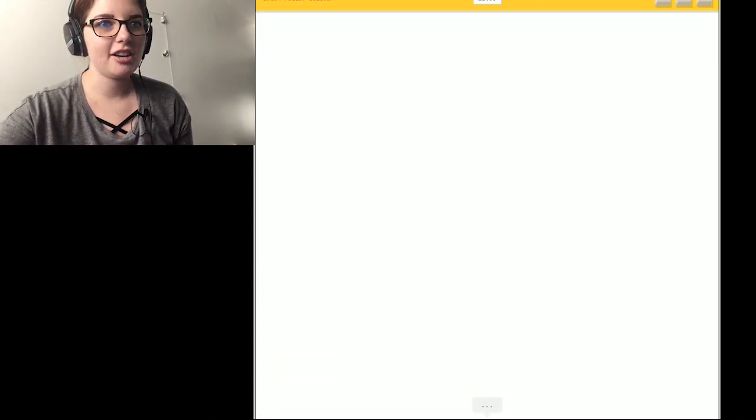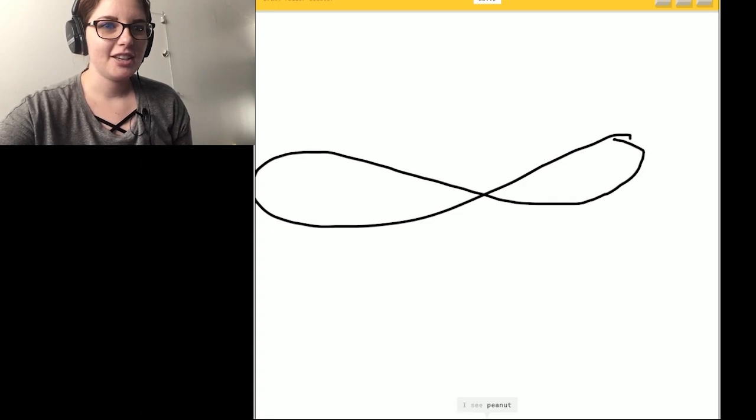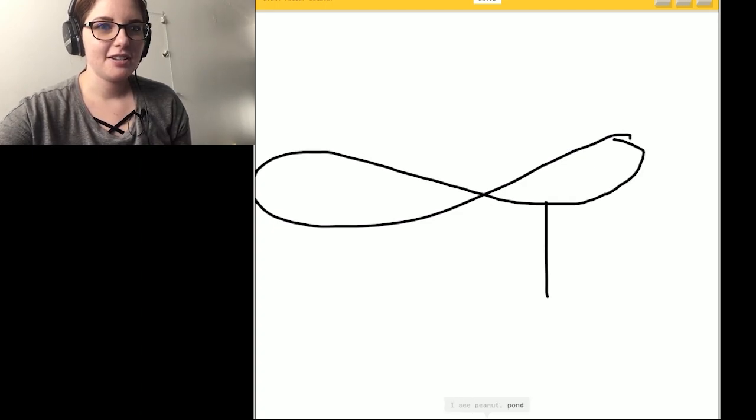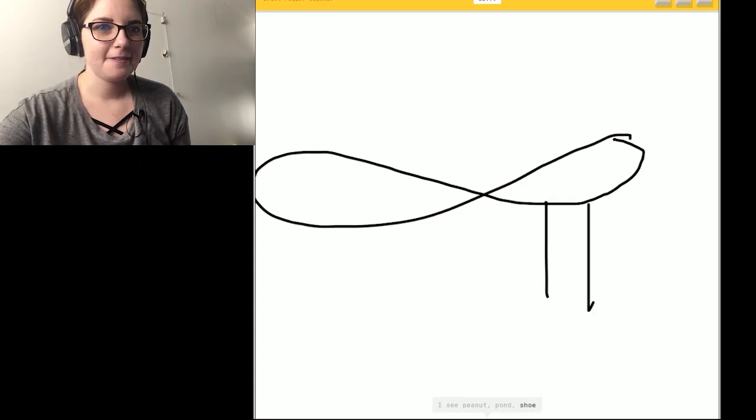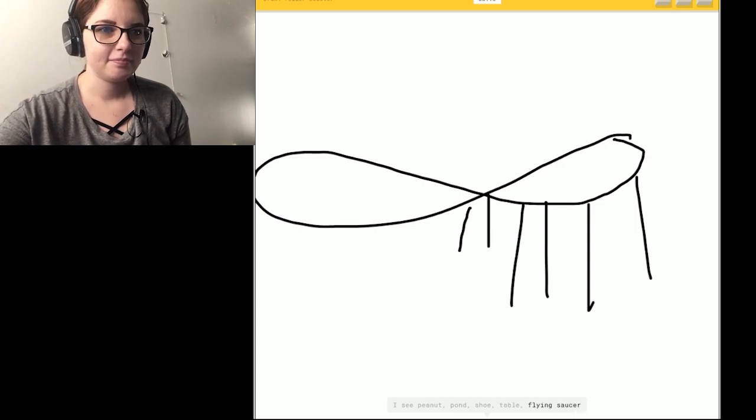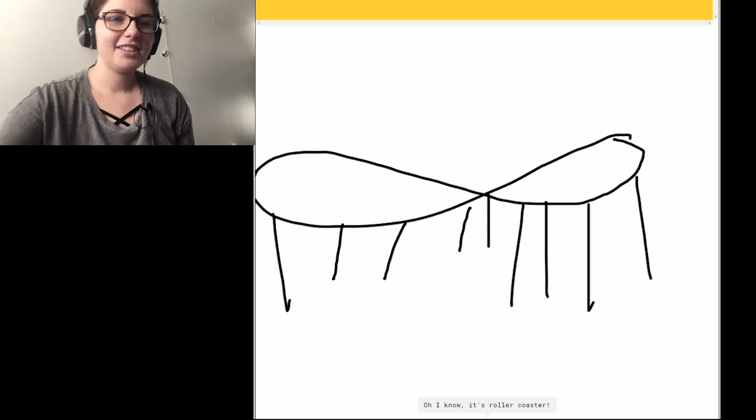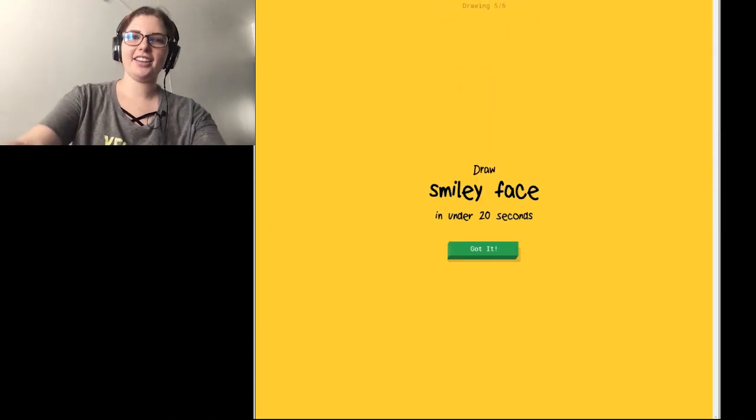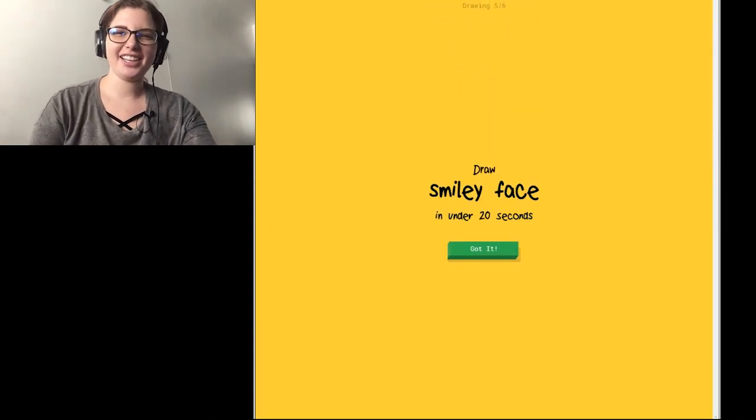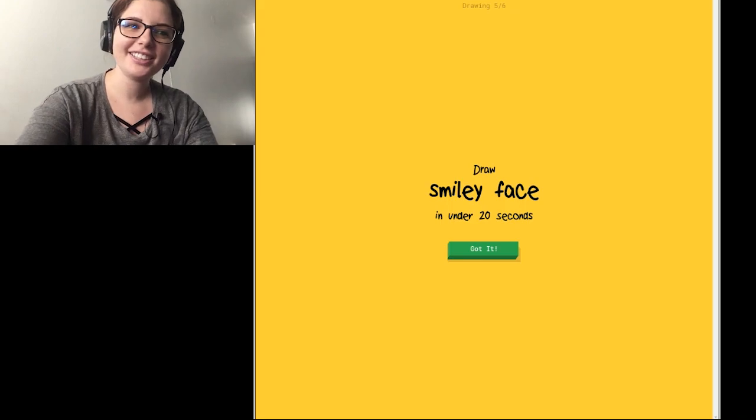Okay, roller coaster. I know how to do this one because it showed me. I see a peanut. Or pond. Or shoe. Or table. Or flying saucer. I see a piano. Or zebra. So I know. It's roller coaster. Yeah. Wait, it just said roller coaster.